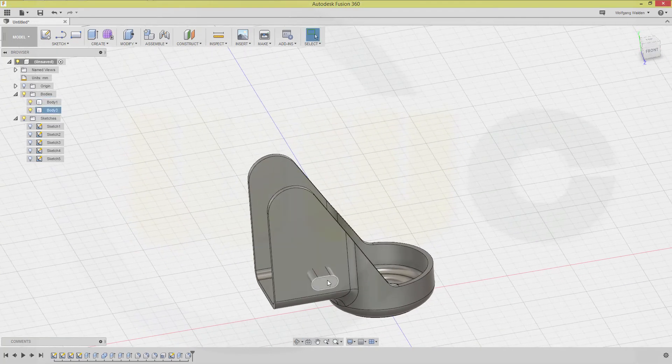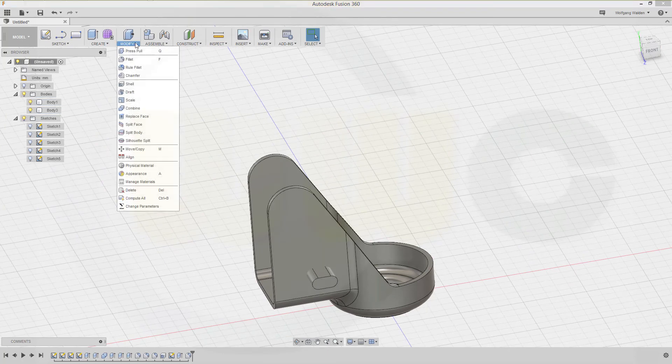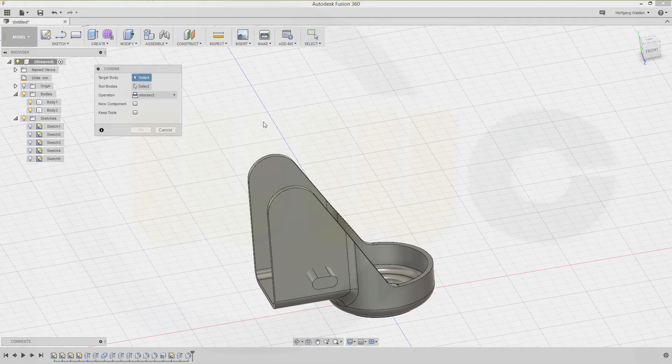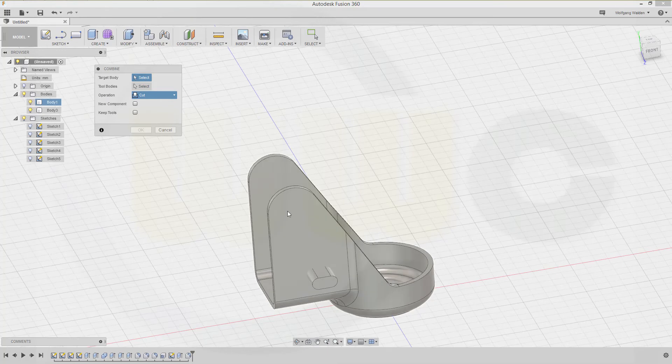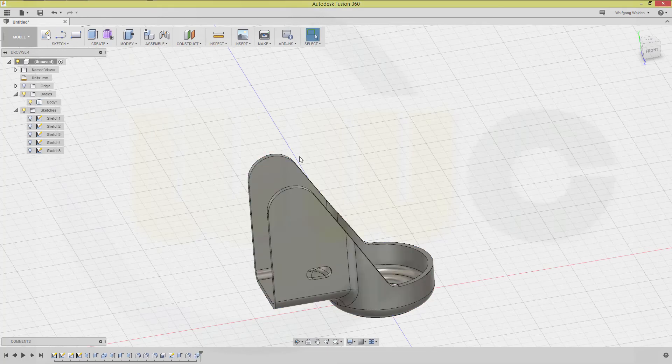Now remove this one from that one. Go to combine, go for a cut. Target is this one, tool is that one. Confirm.